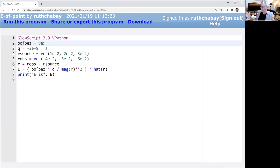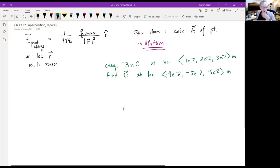There's not that much to it, but you have to be able to do it — that's what the quiz is going to be. Today we're going to start worrying about situations in which there's more than one charged particle contributing to the electric field in space.